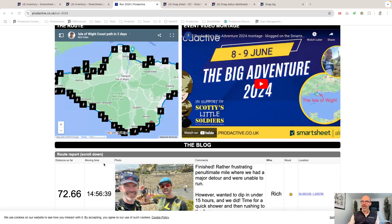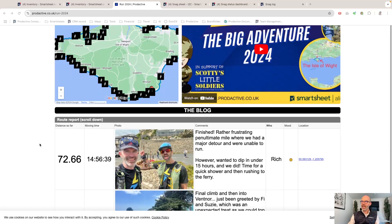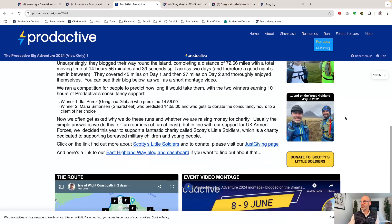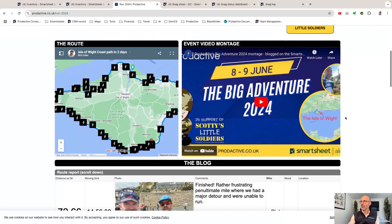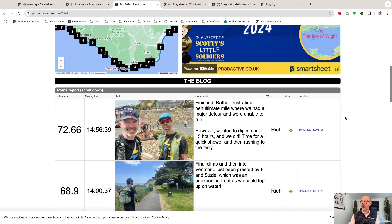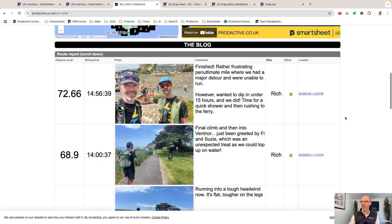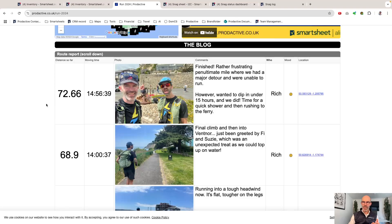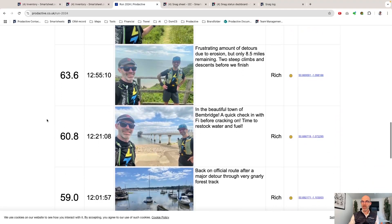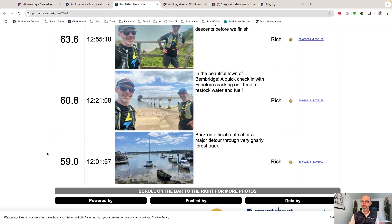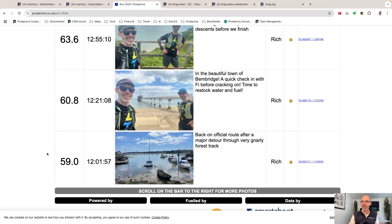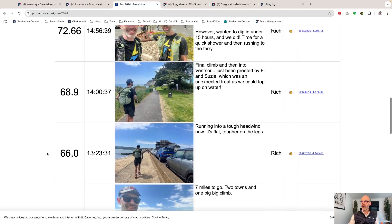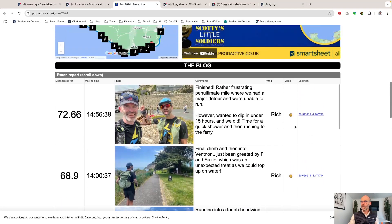If I look at this dashboard on our Productive website, you'll see Run 2024. We ran around the Isle of Wight, and as we ran around, we used the mobile app and mobile form and took pictures every time we felt it was a good place to take a picture. We recorded the distance, the time, how we're feeling, and also the location.